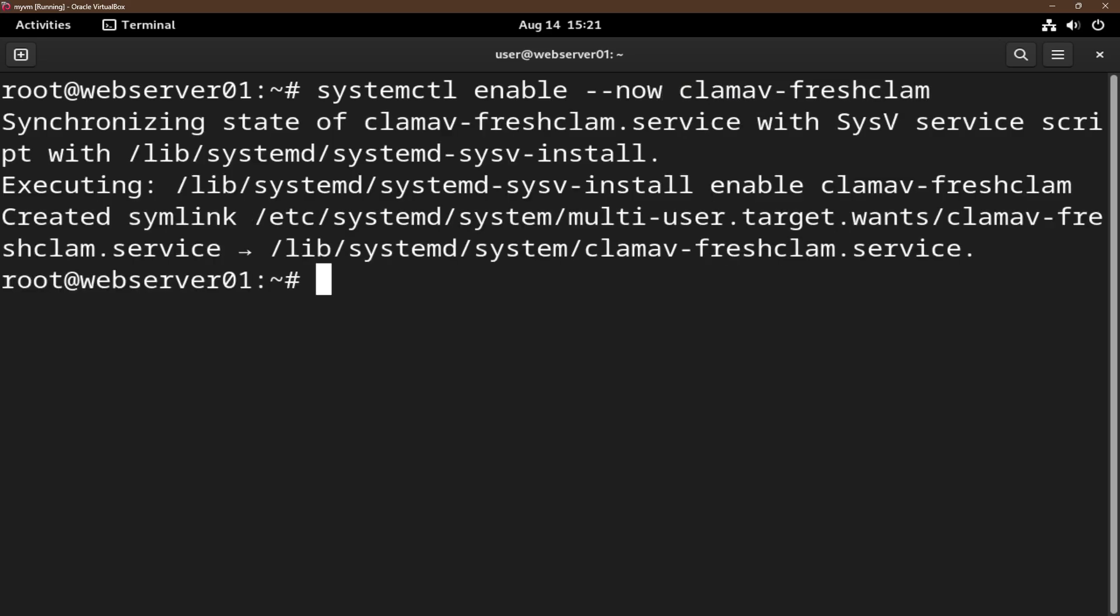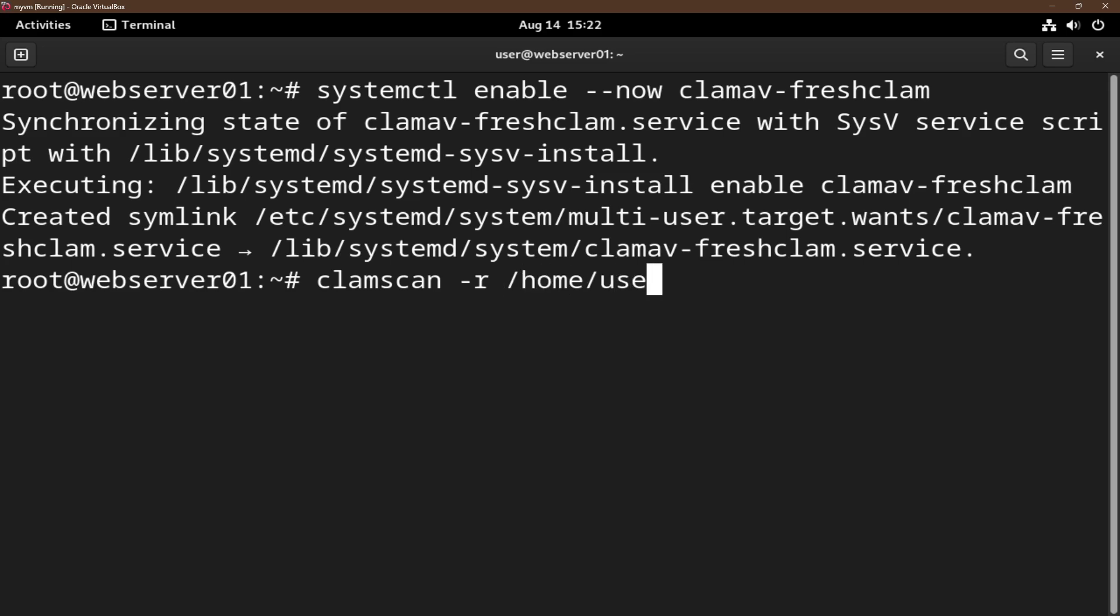ClamAV will now update virus definitions automatically. What we're going to do now is do a manual scan on a specific directory. We do clamscan -r. Let's say I'll do it on the home user directory.